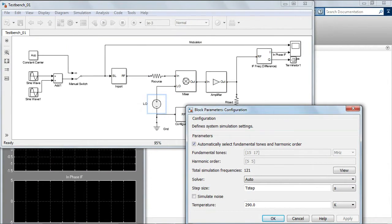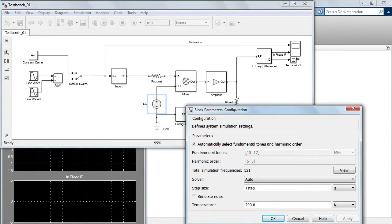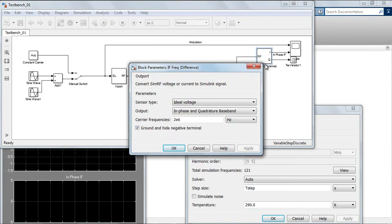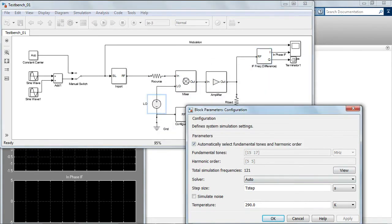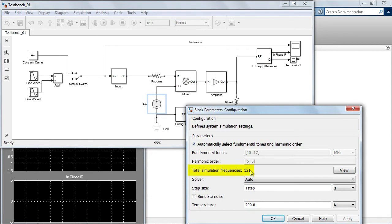With the default configuration, you can be sure that the desired carrier selected on the output port will be part of the simulation frequencies. In our example, the automatic setting will determine two fundamental tones and a harmonic order equal to 5 for a total of 121 simulation frequencies.